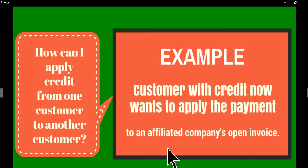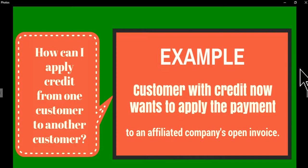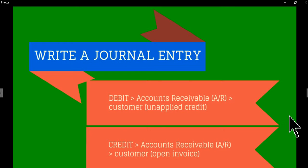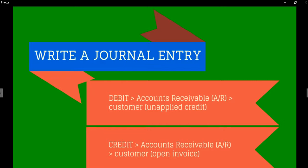So here's a prime example. You have a customer with credit, now wants to apply the payment to an affiliate or some other company's open invoice. One way to do it is write a journal entry. So you debit accounts receivable for customer with unapplied credit and credit accounts receivable again with customer with open invoice.